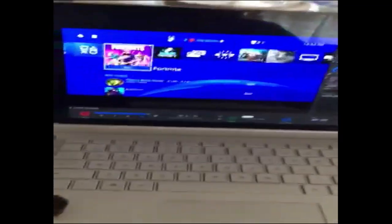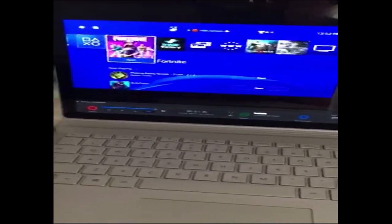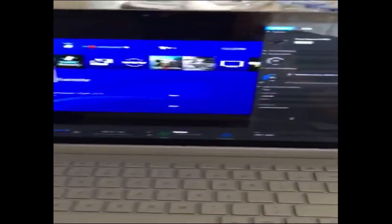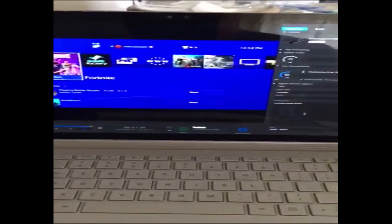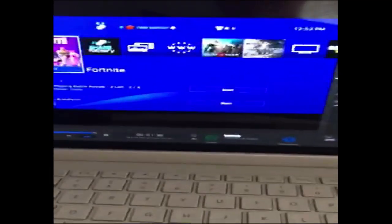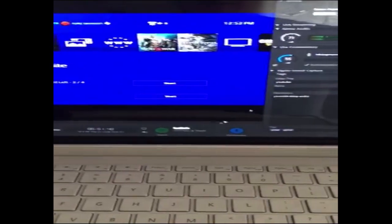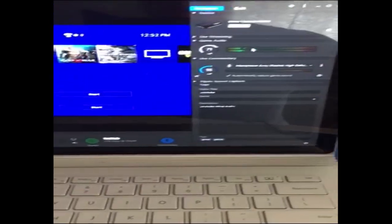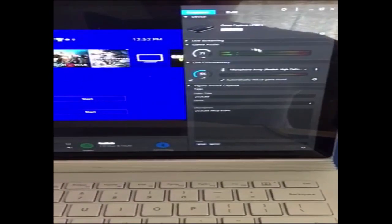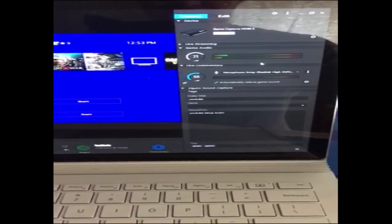Once you have your Elgato game capture card set up, you open up the software. You can see your picture, you can hear the game audio right here.